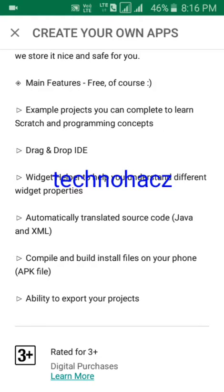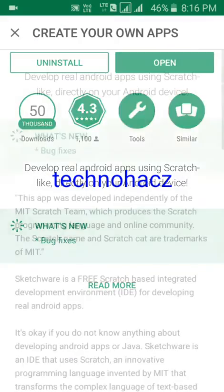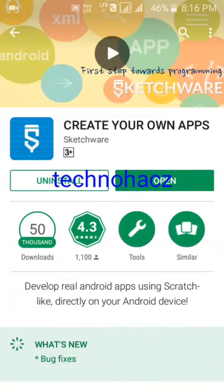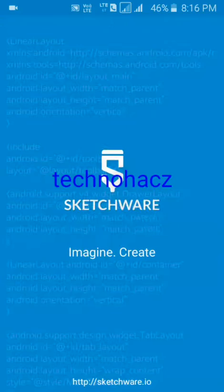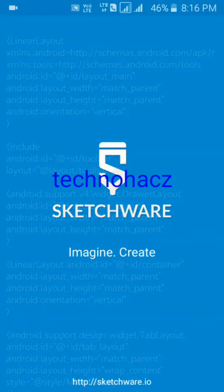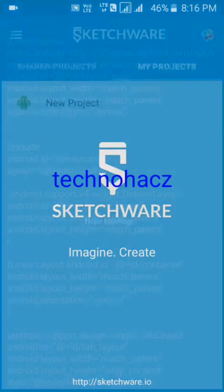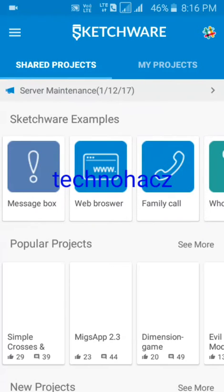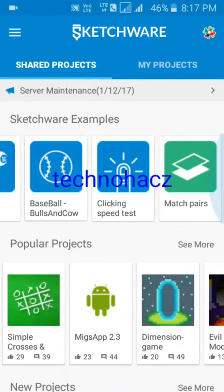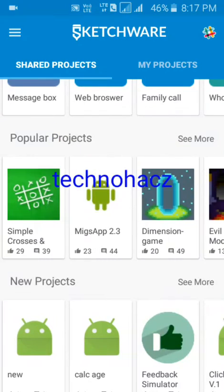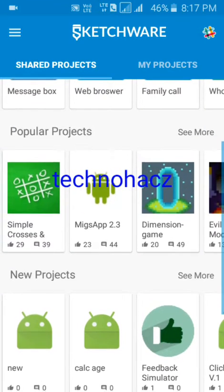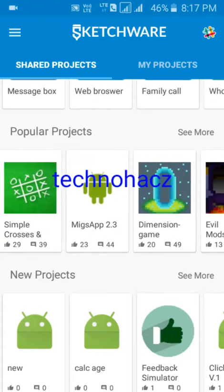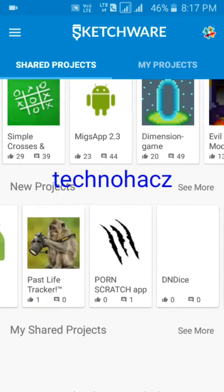Now let me show you how it works. Here are the examples given by Sketchware, and here are the popular projects. These apps and projects are developed using Sketchware, and these are the newer projects as well.